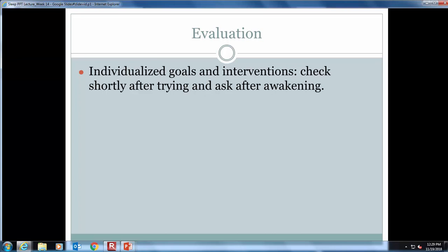Evaluation looks at the specific goals and nursing interventions to see if the interventions were effective and if the patient goals were met — if not, revamp and try again. That concludes our presentation on sleep and rest. Thanks for watching and have a great day.